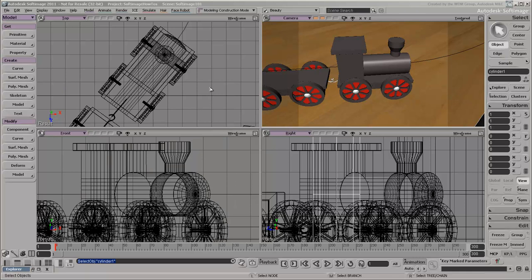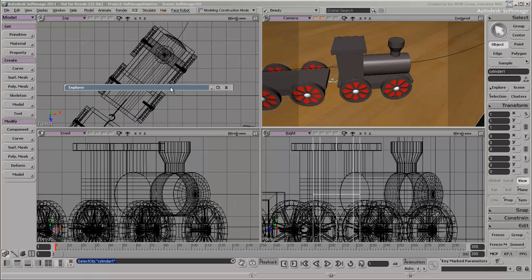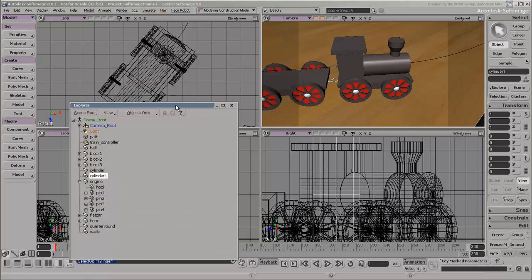As an alternative to minimizing windows, you can double-click their title bars to collapse them in place. Double-click again to restore them.